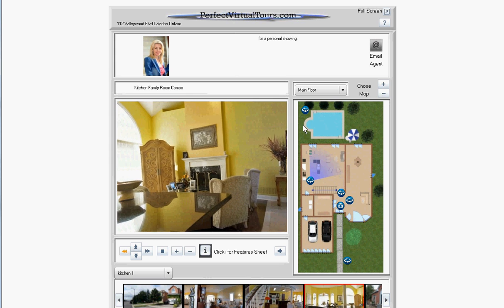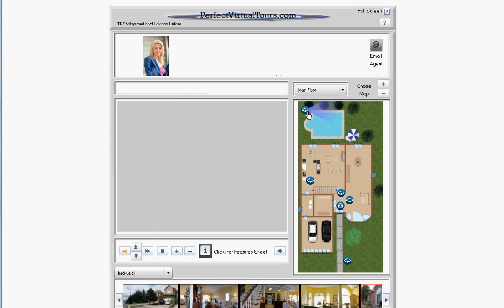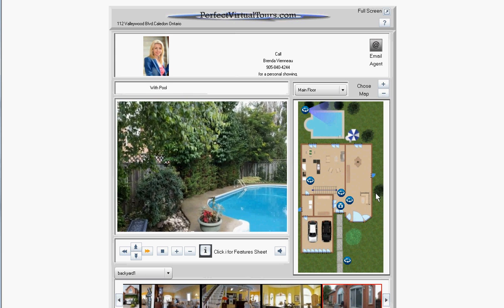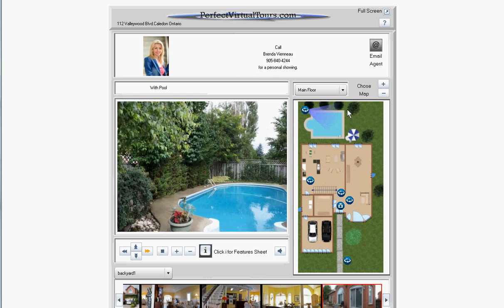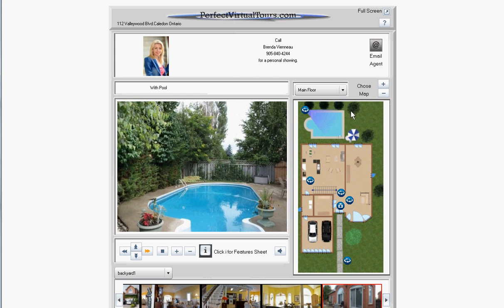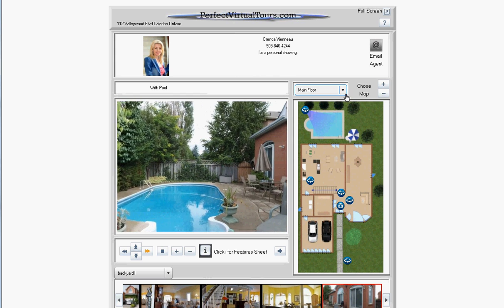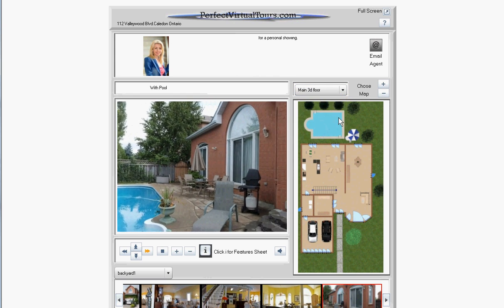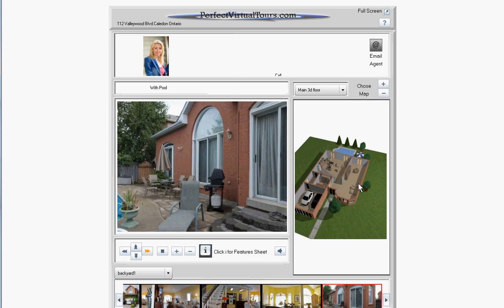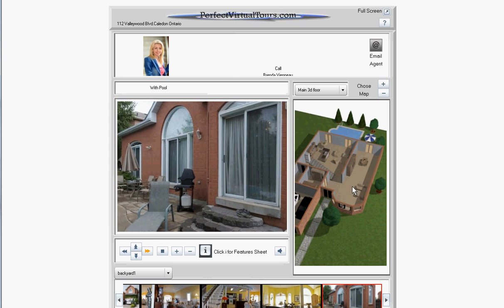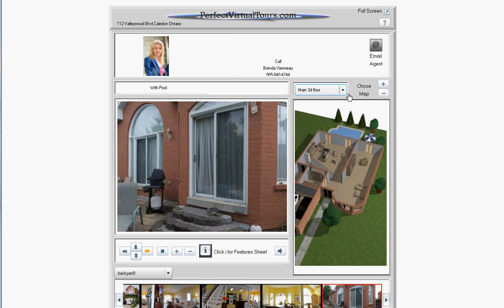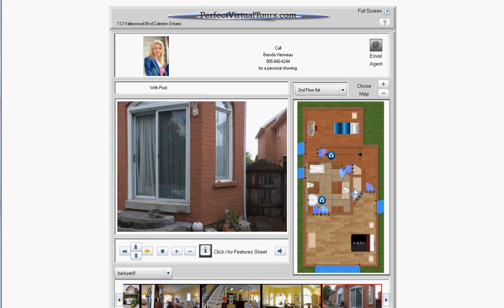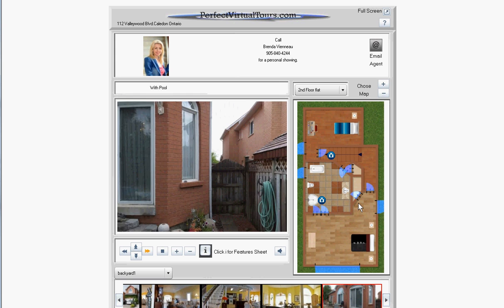So now we're in the kitchen. Now we're in the backyard. This particular package also has mapping, and this one has a 3D map which is kind of fun, and a second floor here.